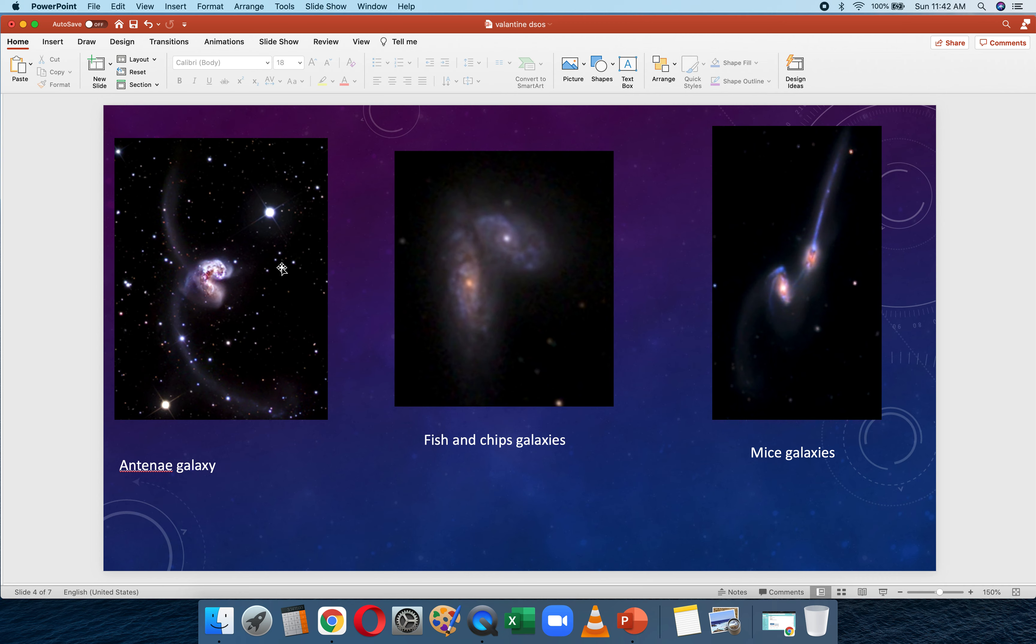Even our Milky Way is predicted to collide with a galaxy nearby known as the Andromeda Galaxy. It might look something sort of like this, and then they'll form a big galaxy called Milkdromeda, which is an elliptical galaxy.